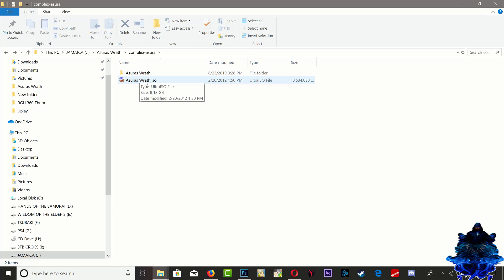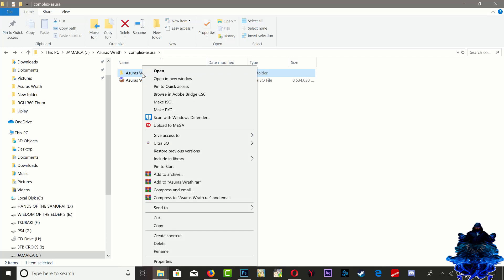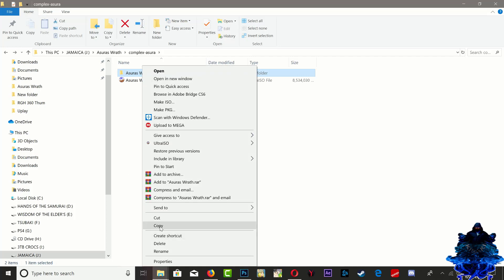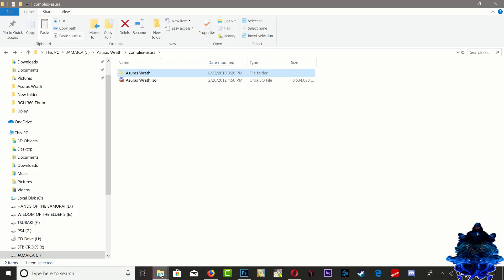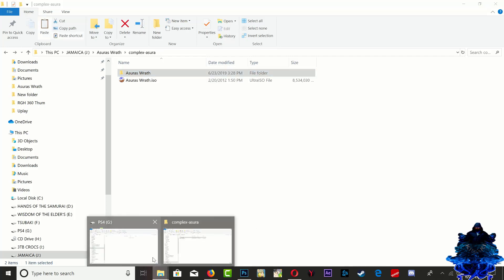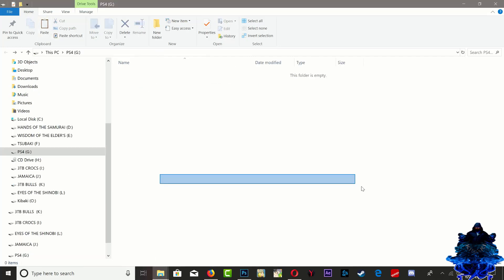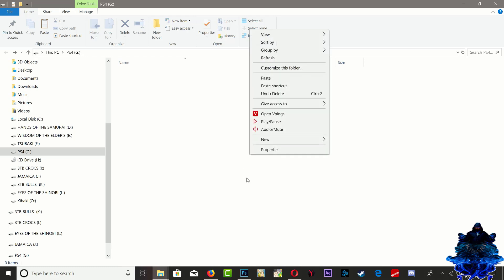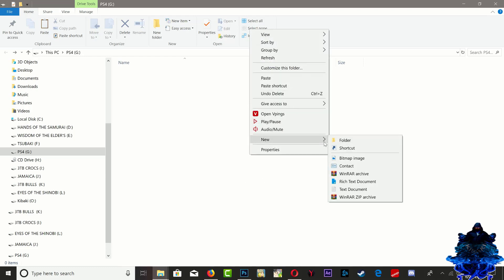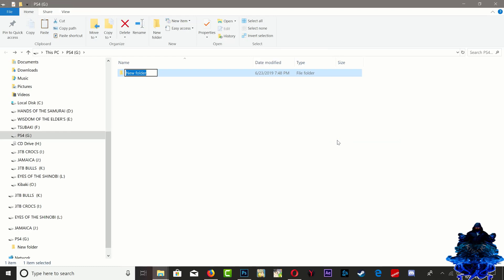Once you convert your ISO game over into folder format, go ahead and right-click copy and head over to your portable device. Then you want to go ahead and create a new folder - this makes things a lot more organized. You can just call this one 360 games RGH.